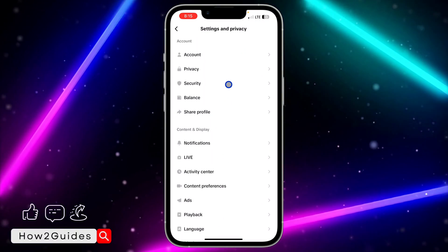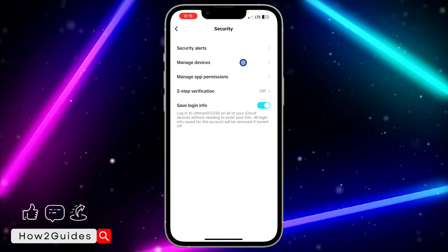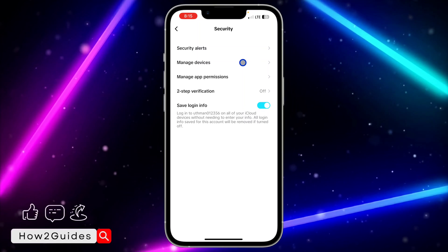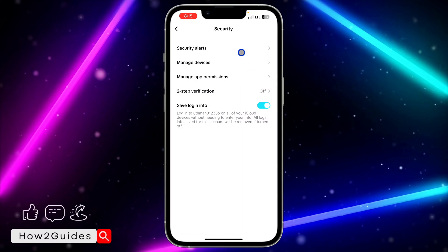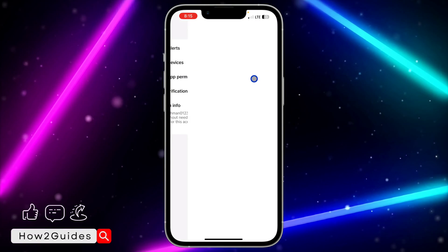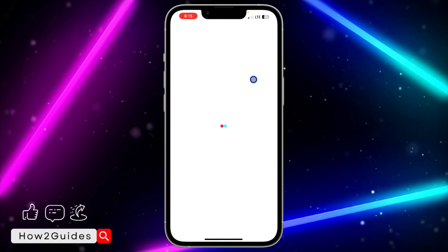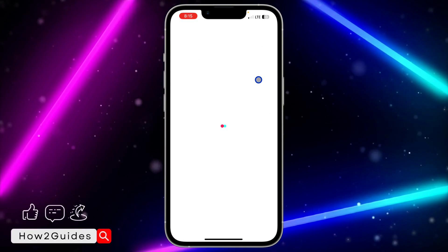Click on Security right here and you're going to see Manage Devices option. Just click on Manage Devices.